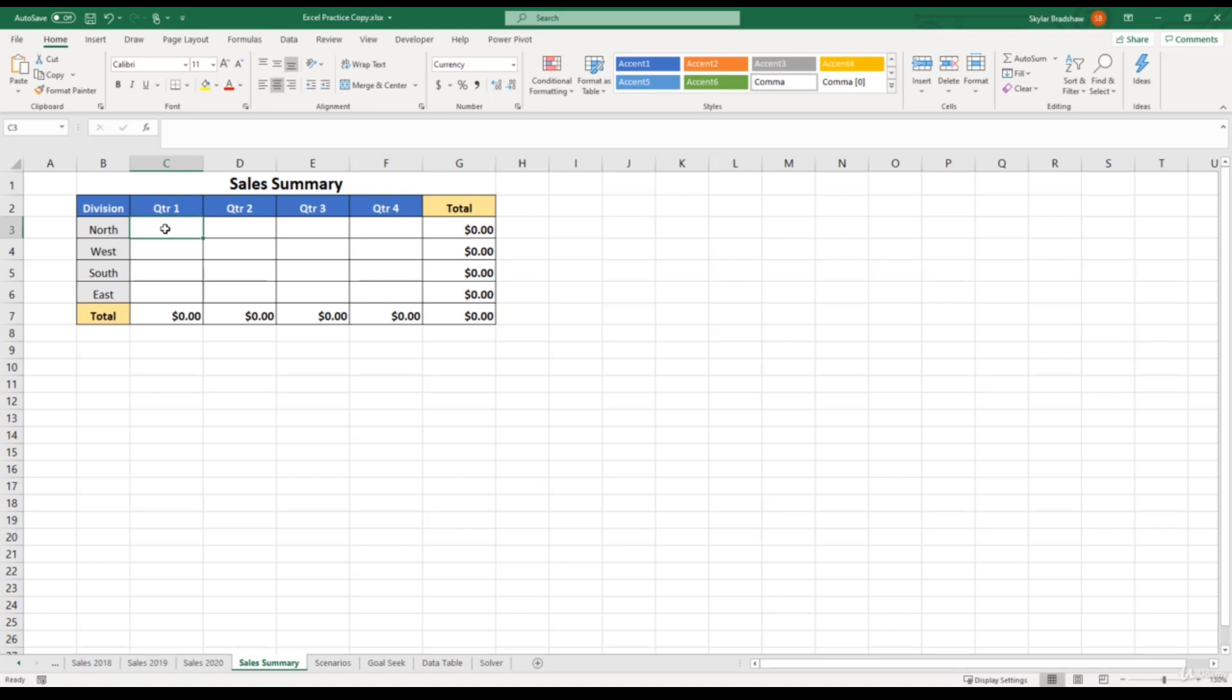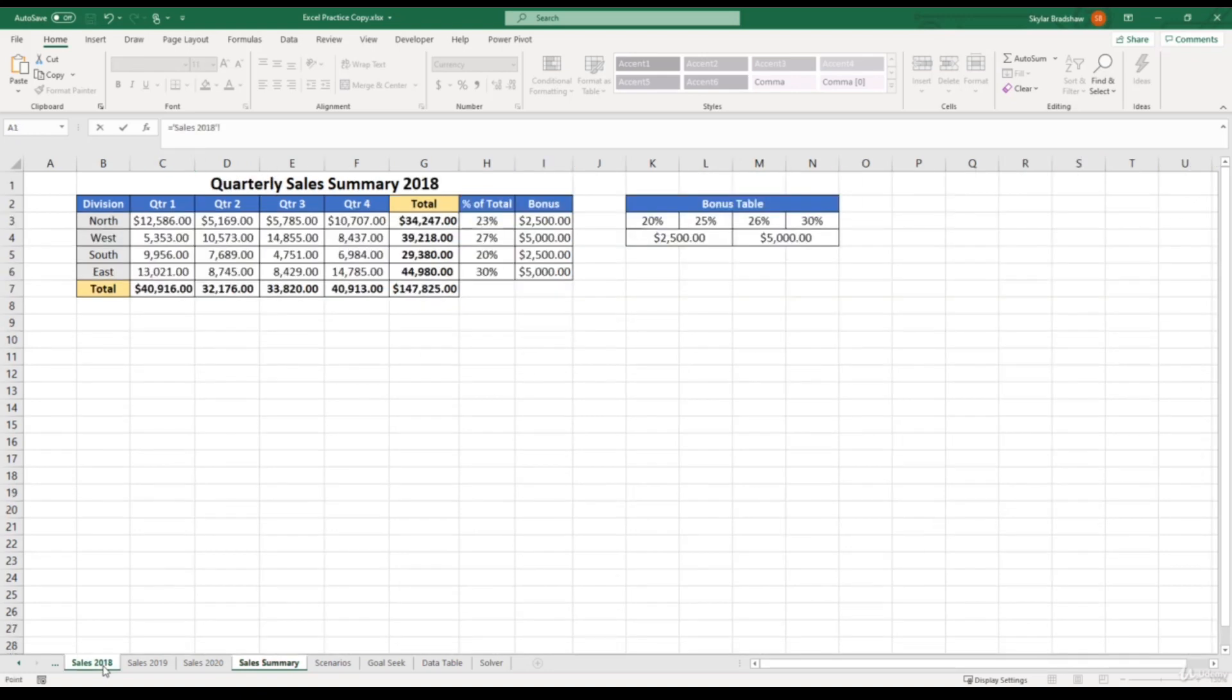So if we type in the equal sign, and then we go to the sales 2018 sheet tab, and then click the cell for quarter one for the north division,